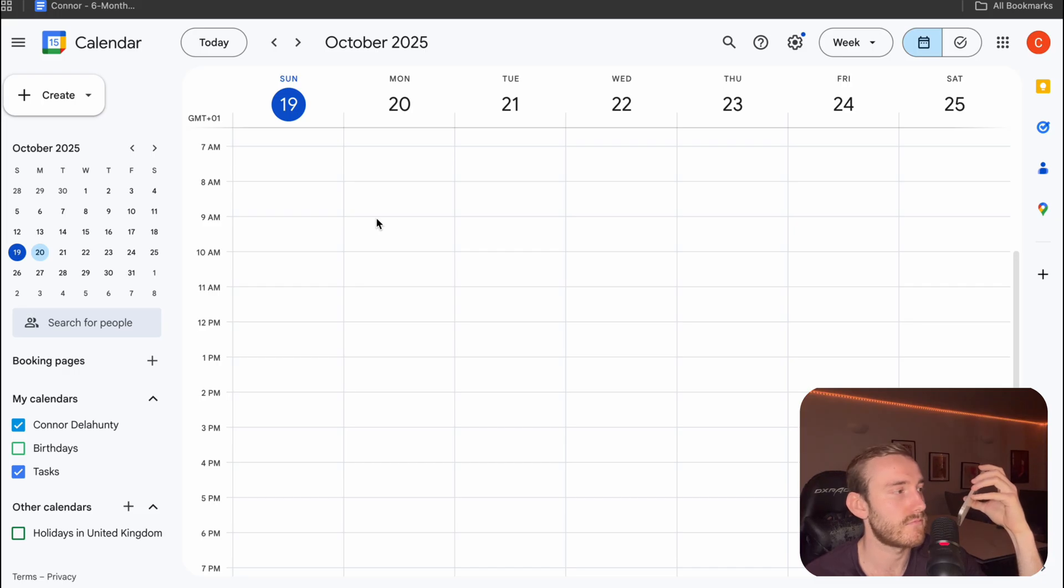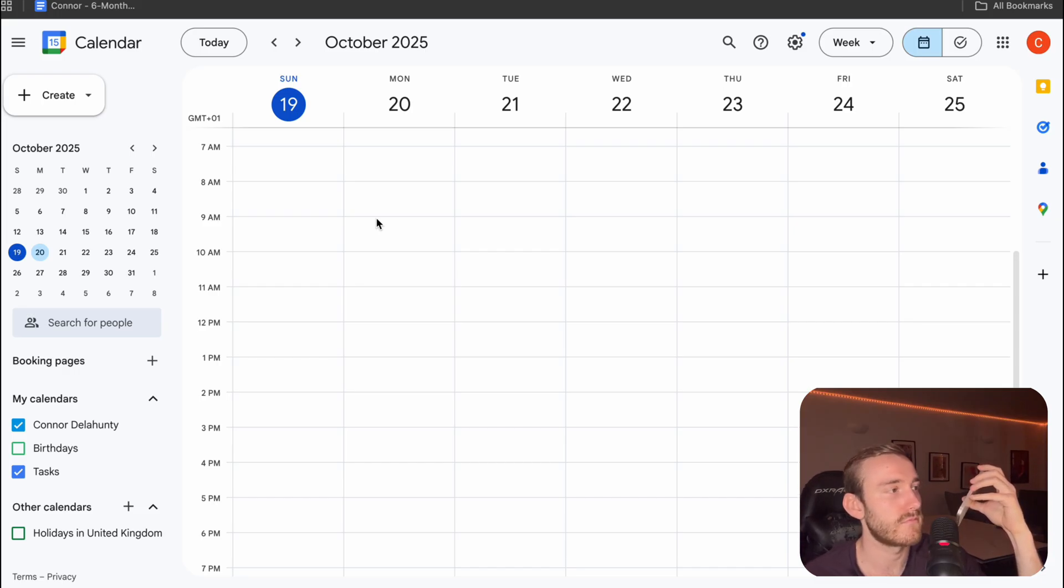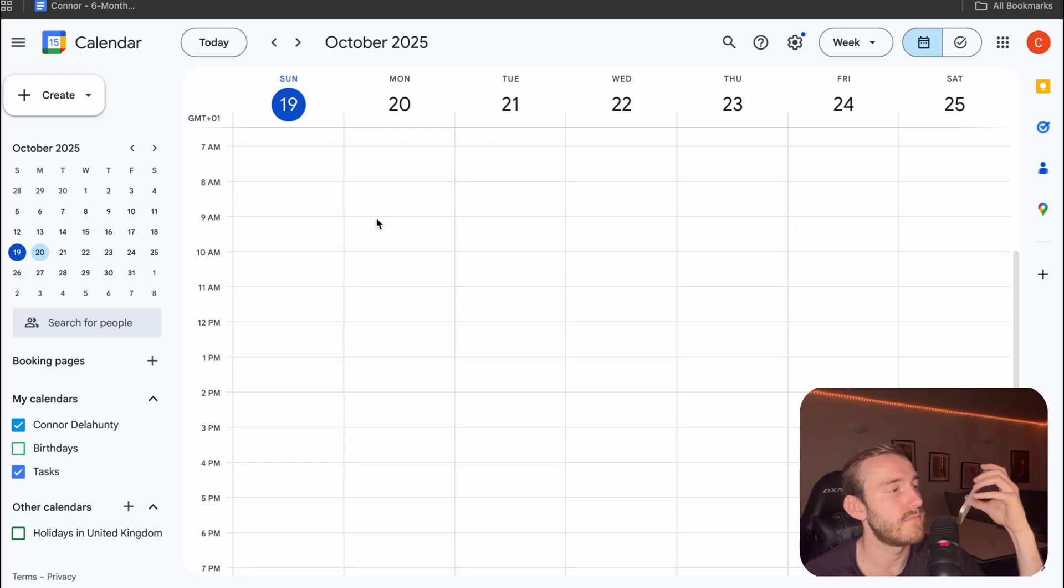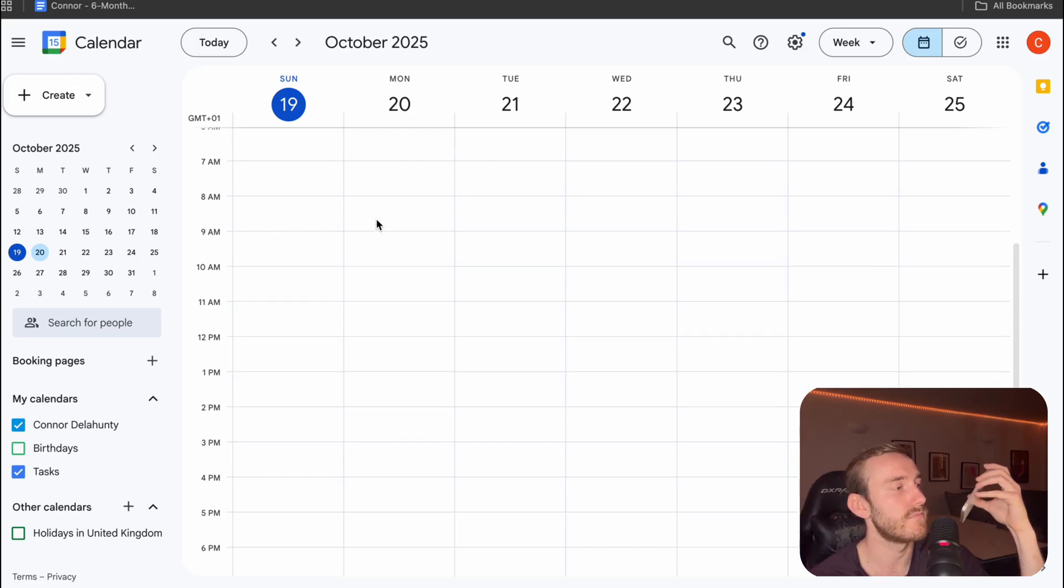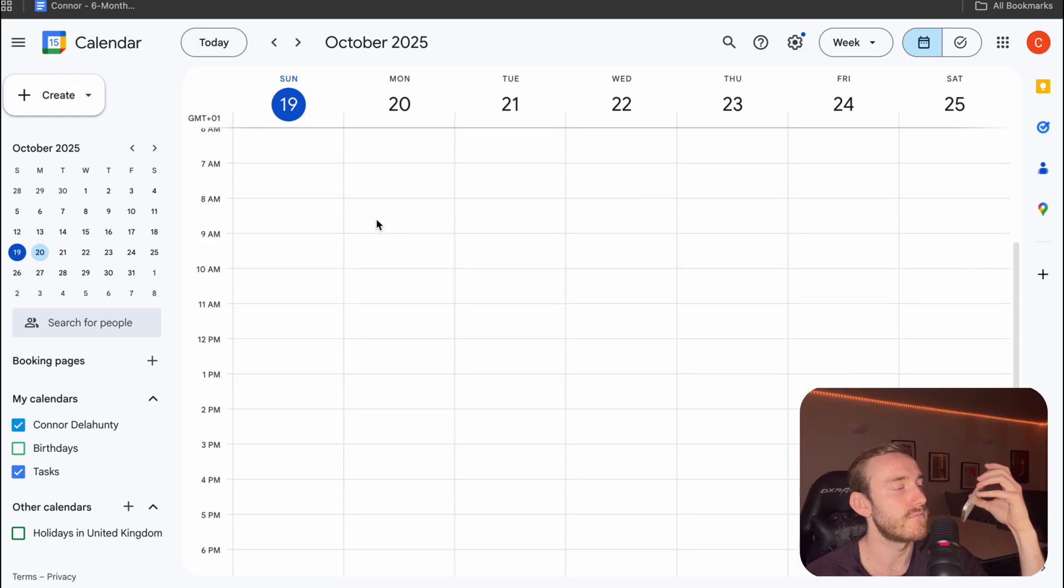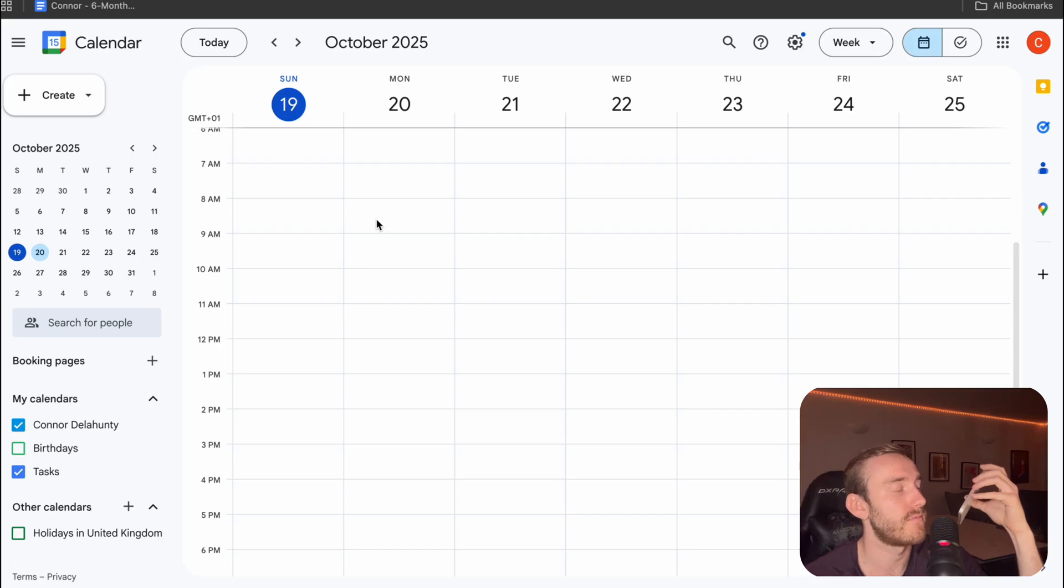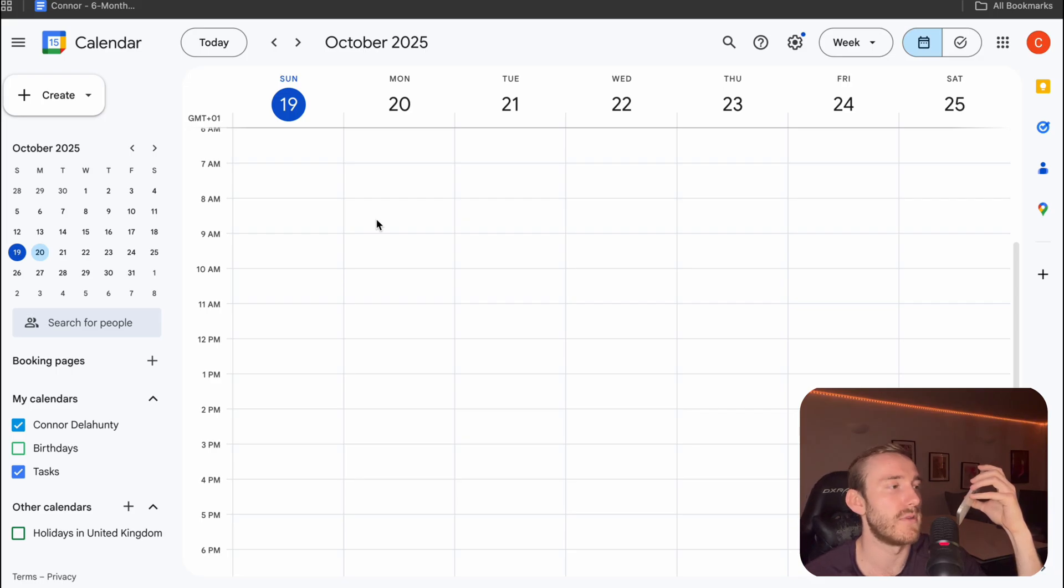Great news. It looks like 9 a.m. tomorrow is available. Would you like me to book that for you? Yes, please. Great. I can book that for you. And what is your full name? Connor Smith. Okay, Connor Smith, just to confirm, I have you down for a hair appointment on Monday, October 20th at 9 a.m. Is that all correct? Yeah, that sounds good.